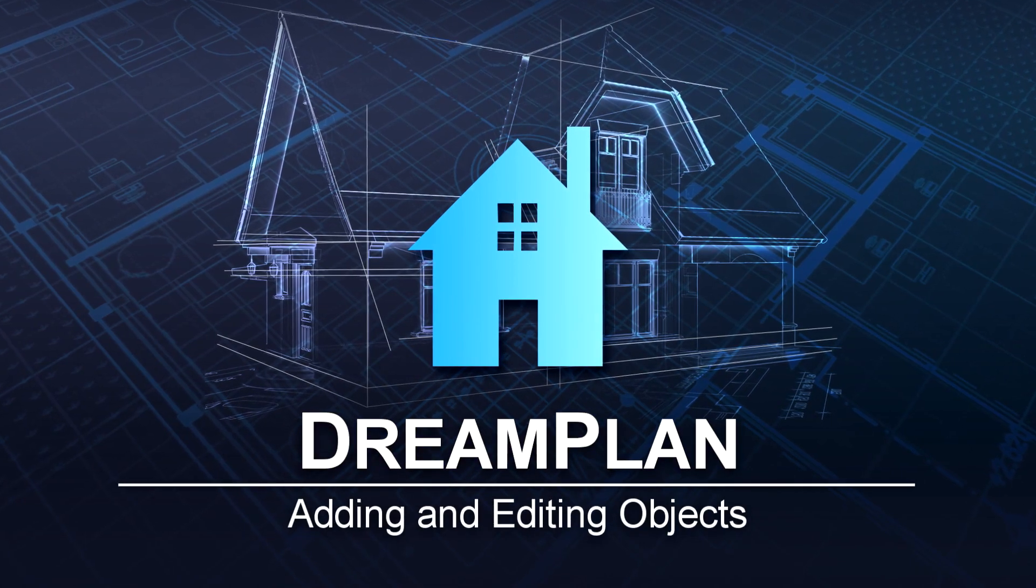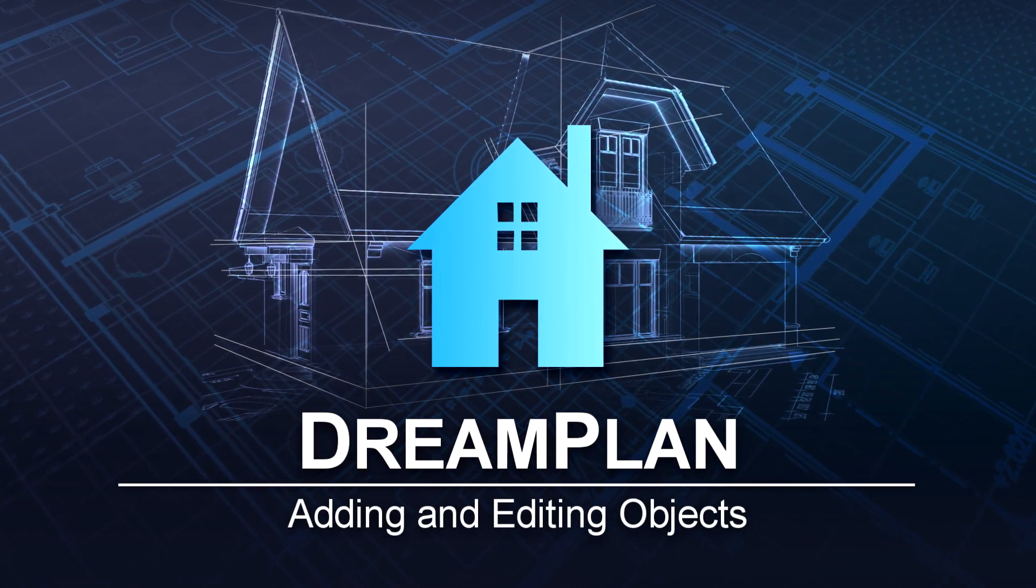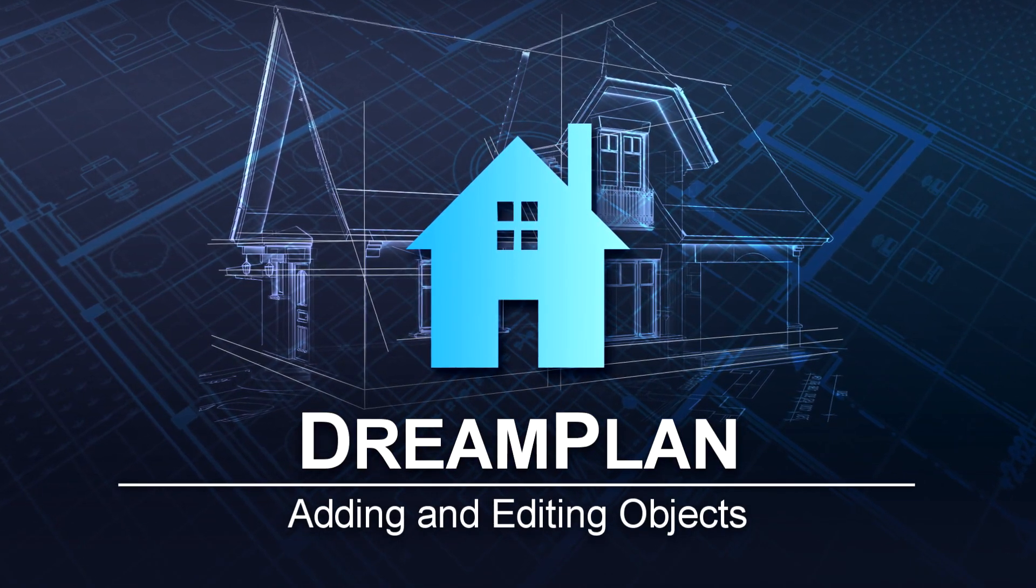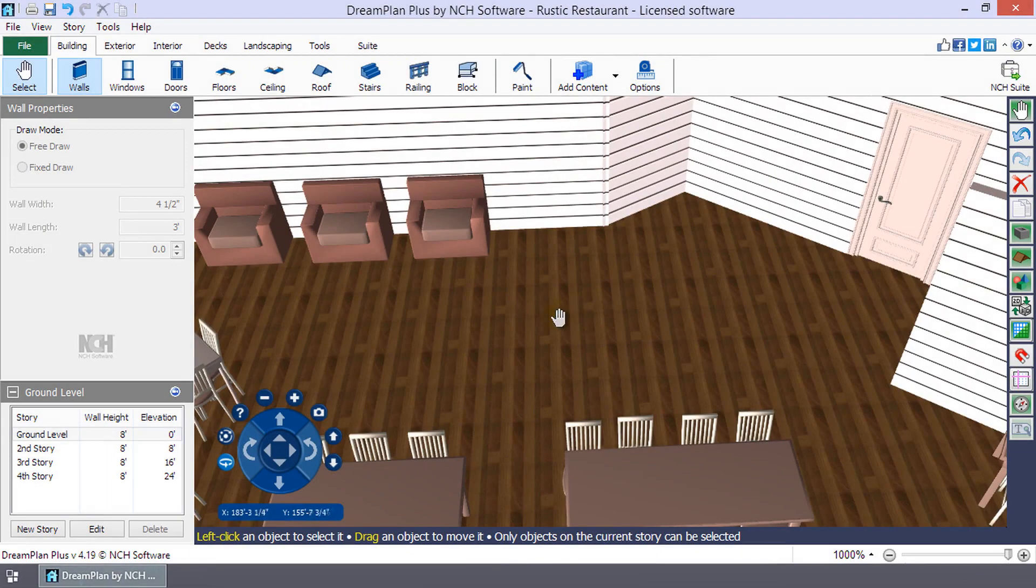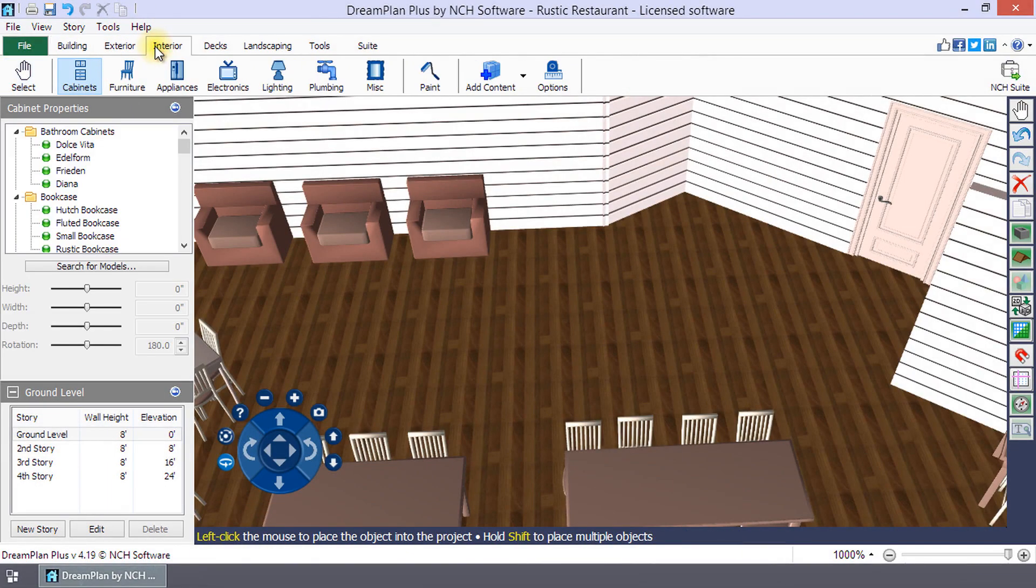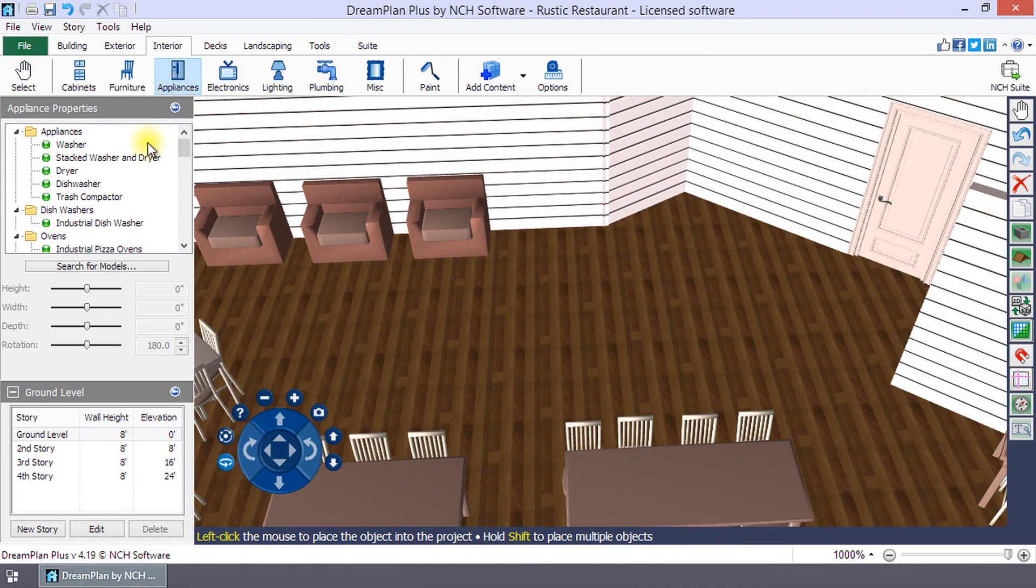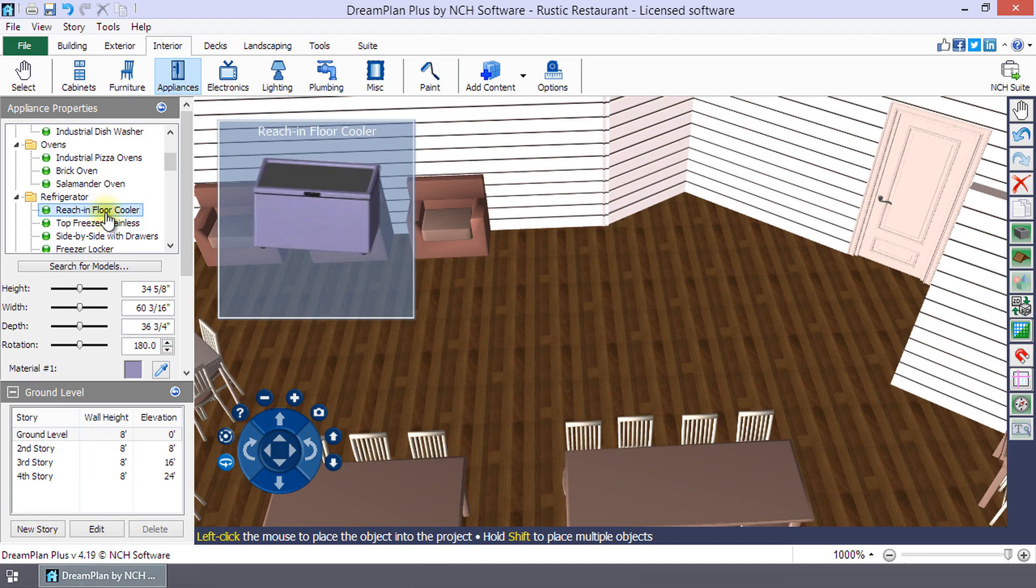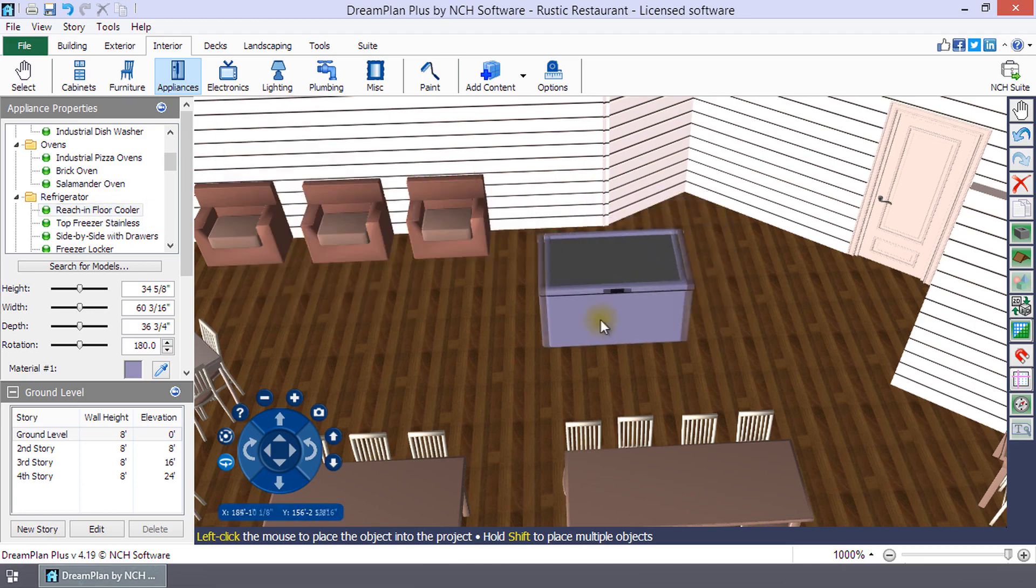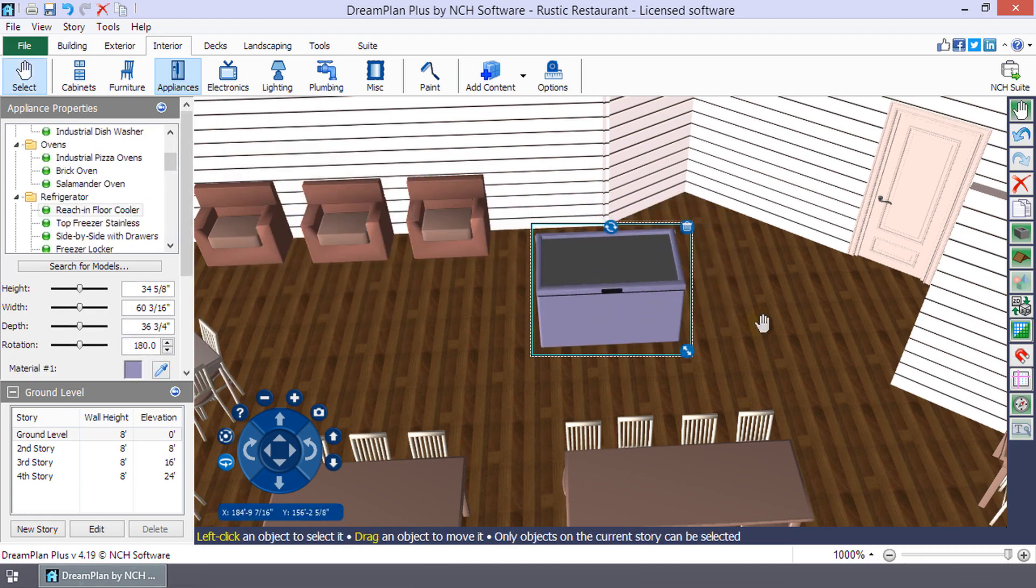Adding and Editing Objects in DreamPlan. To add a 3D model to your project, select the category from the toolbar. Then, select an object from the list in the Properties panel by left-clicking on it. Left-click on your project where you would like the object placed.